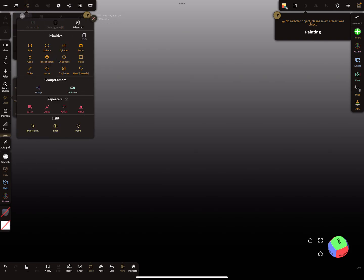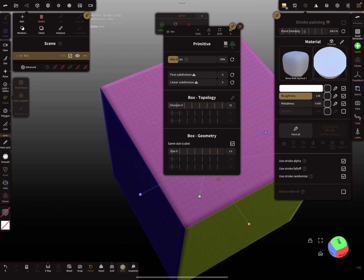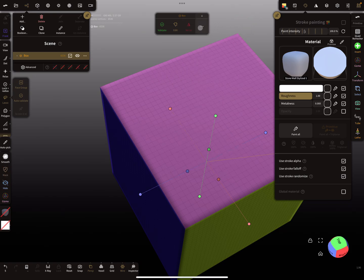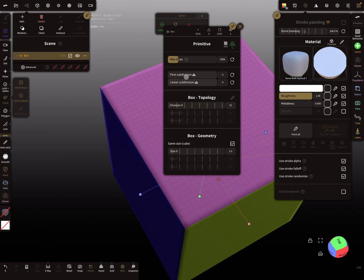The primitives are in the plus menu here — you can add primitives. When you add a box, you can turn on the wireframe to see the topology. In the three-dots submenu you find the post subdivision and linear subdivision options.